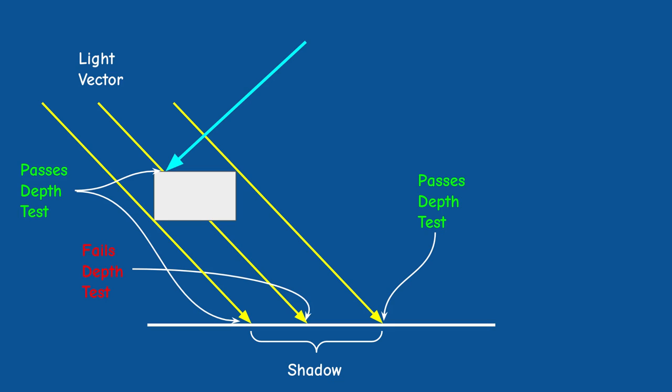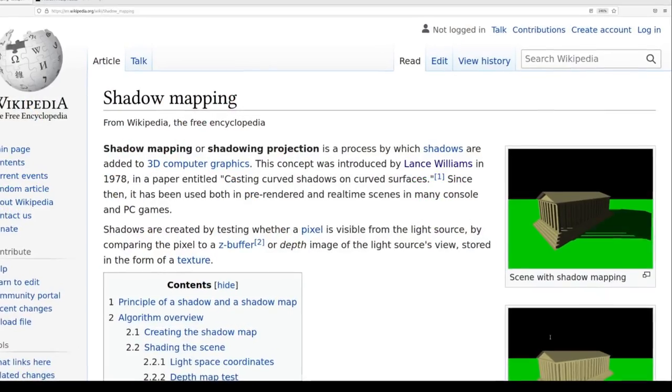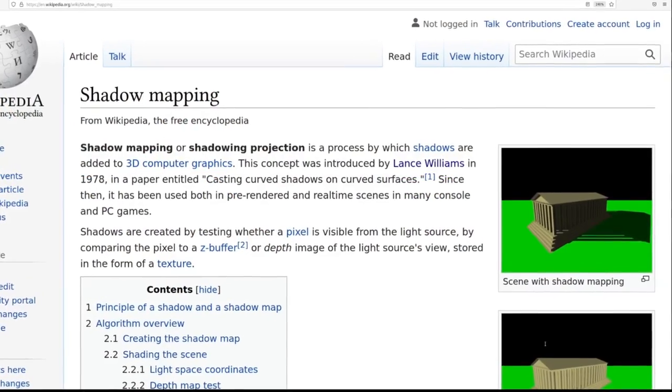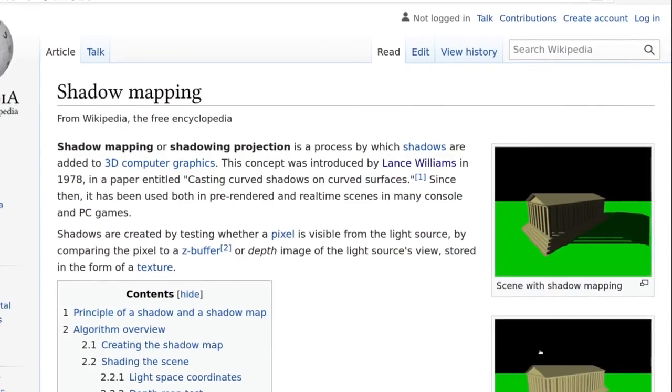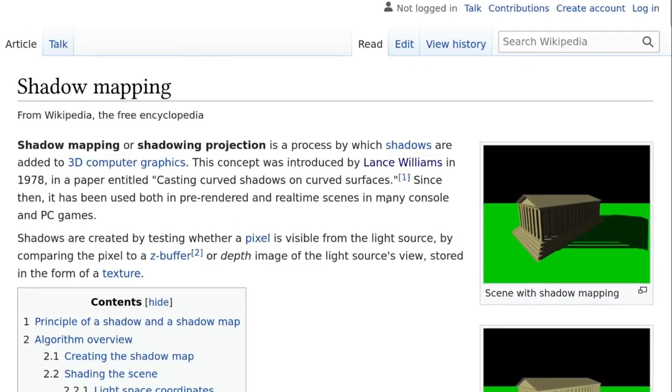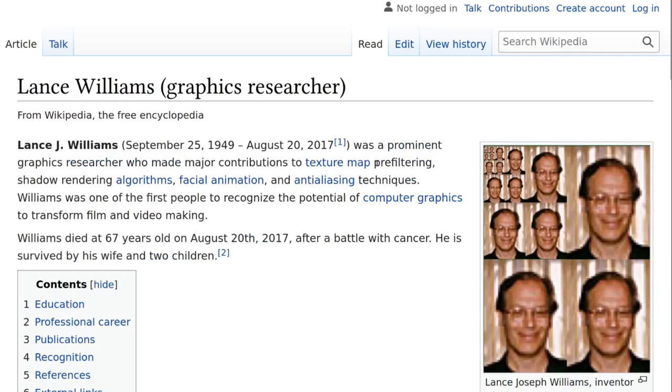Can we somehow use this fact in order to render shadows? Well this is actually a great idea and this is the basis for the shadow mapping technique which was invented already in 1978 by the late Lance Jay Williams.